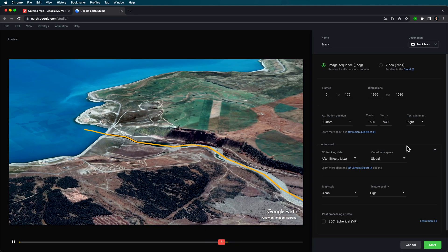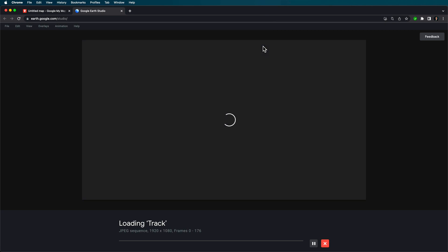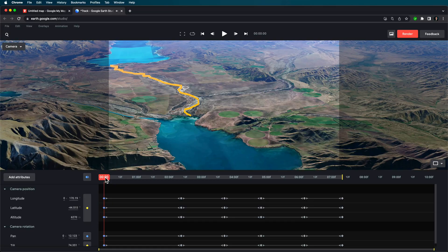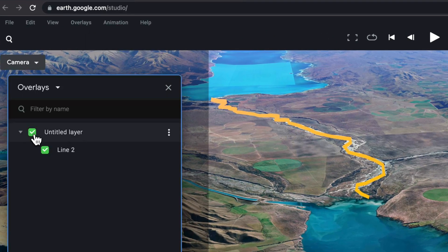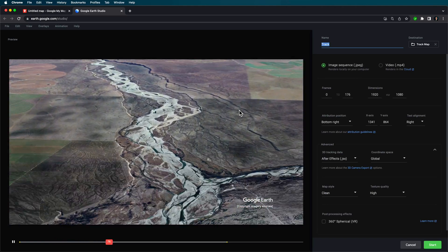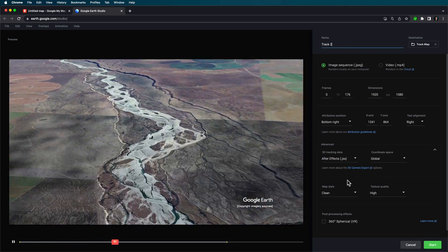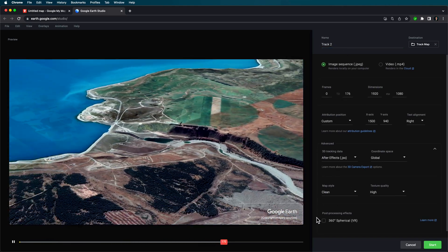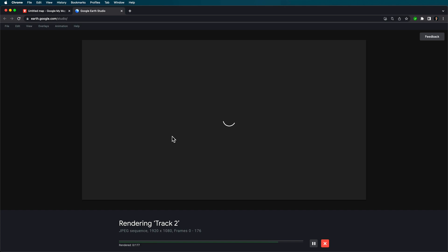You'll need to leave your browser open while rendering — as soon as you change tabs it'll stop. Once that's rendered out, bring up the overlays panel again and turn off that KML line. This time render out a clean version with all the same settings. I'll call this one 'track two', keep everything the same position and settings, then export and let that render out.